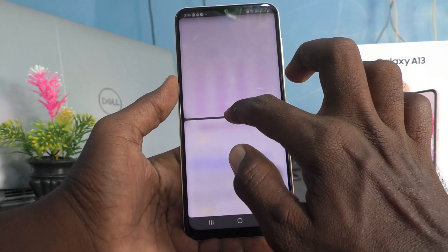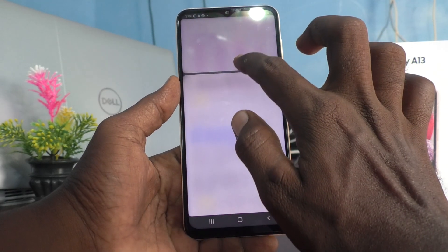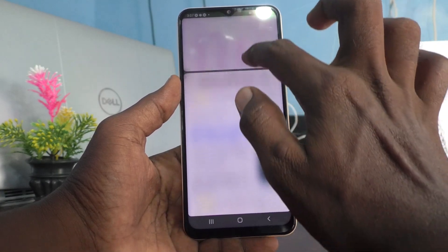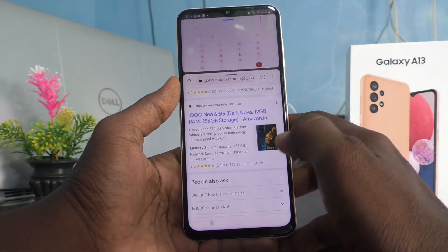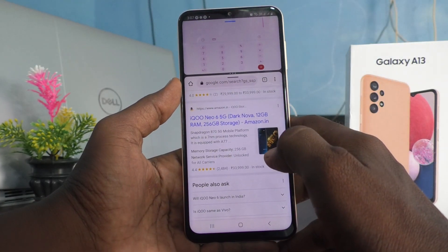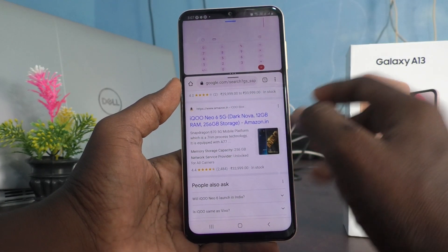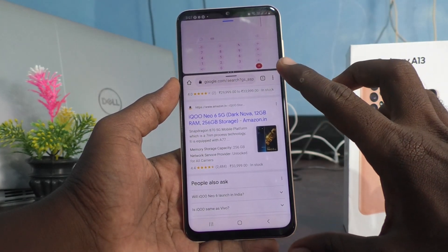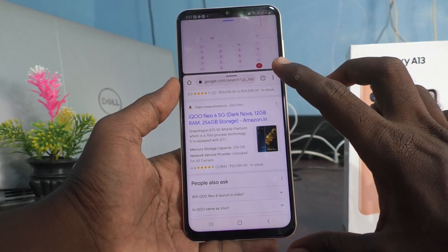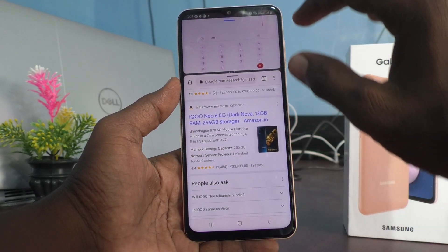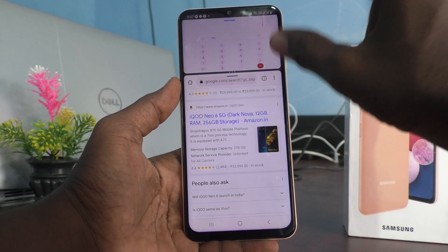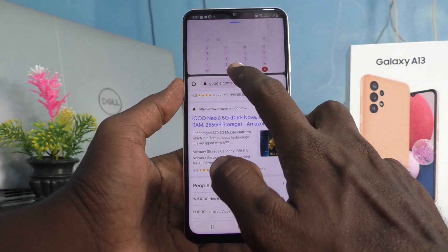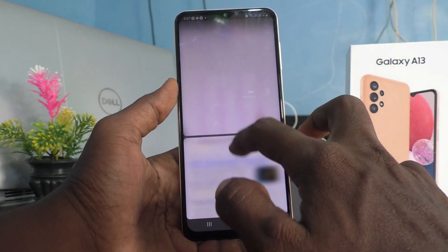Just click it and drag like this. Now the first part will become very small, and the second part will become much larger than the first part. So in this way you can also adjust the height of the split.